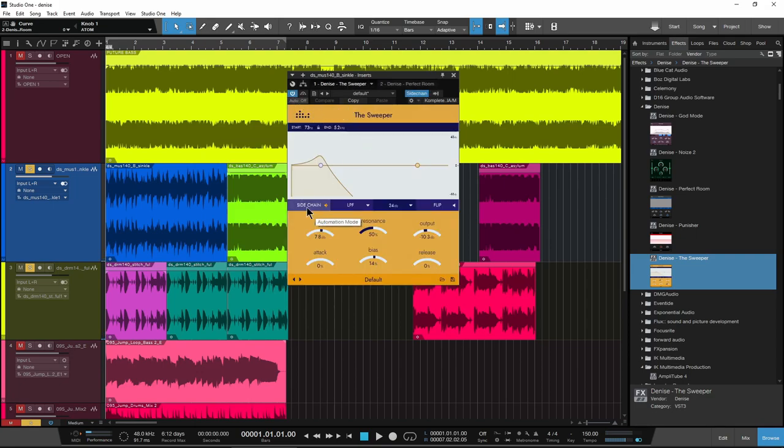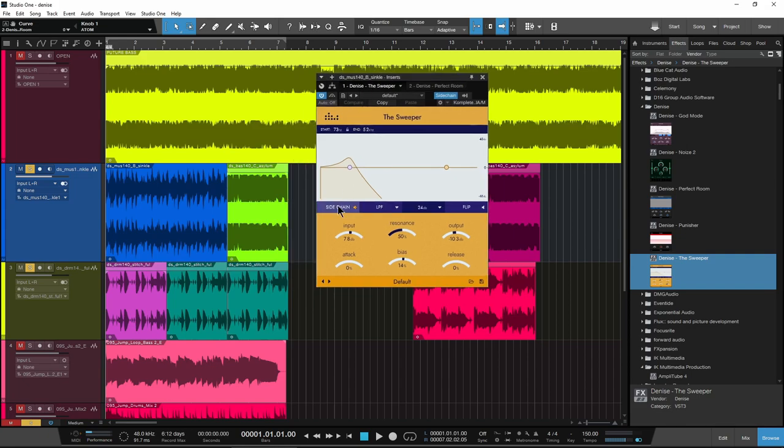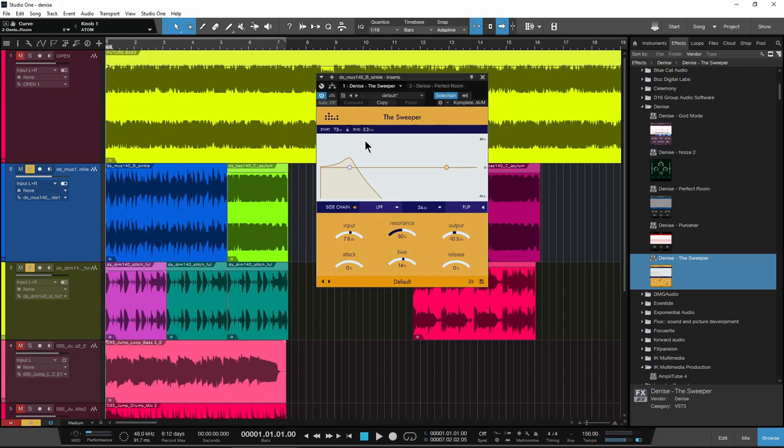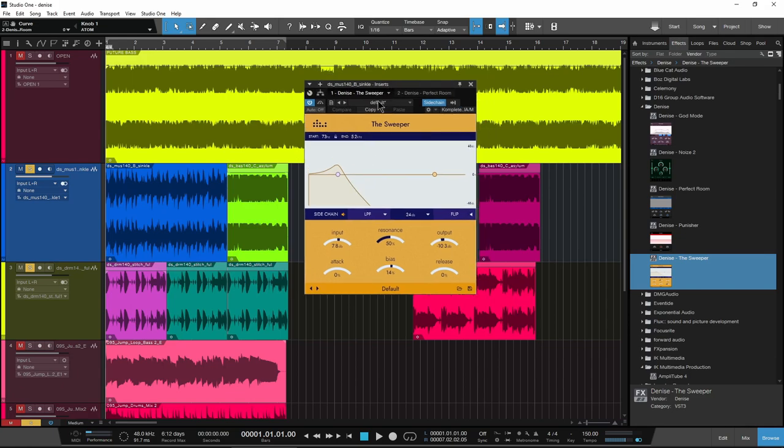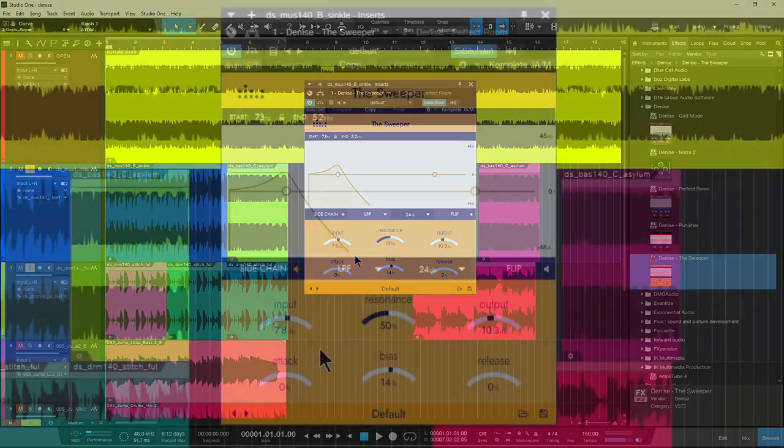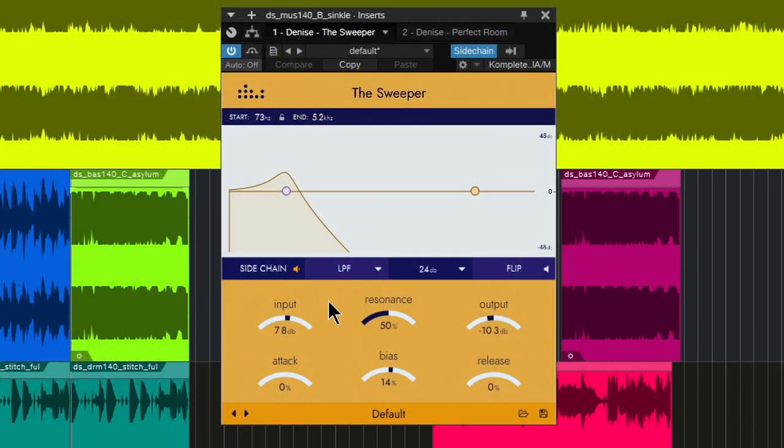Now right now I have the Sweeper setup for the side chain and the side chain is our drum track down here. Again, I just have it set up like this in Studio One. So now whenever we play back our kick drum here, our drum track is going to control our modulation here of the Sweeper. And we get this really cool modulation of our synth track.